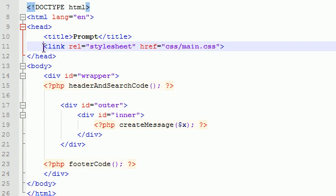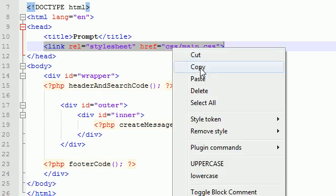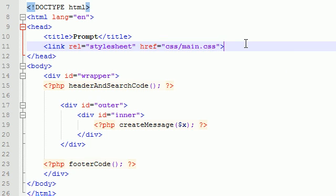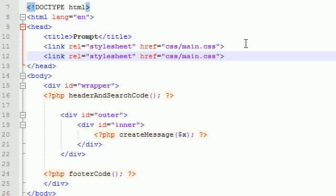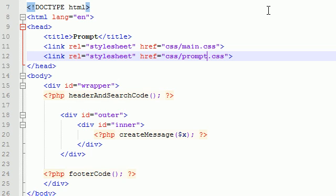So before we get to that, the first thing that I forgot to do is actually link to the prompt CSS file. So, prompt CSS, there we go, how easy was that?